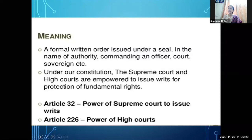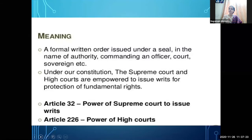Article 32 gives the Supreme Court the power to issue writs — it specifies on what basis the Supreme Court can issue a writ. Article 226 gives the power to High Courts to issue writs. So everything is mentioned in the Constitution — Article 32 covers the Supreme Court and Article 226 covers the High Courts, specifying on which issues writs can be ordered.